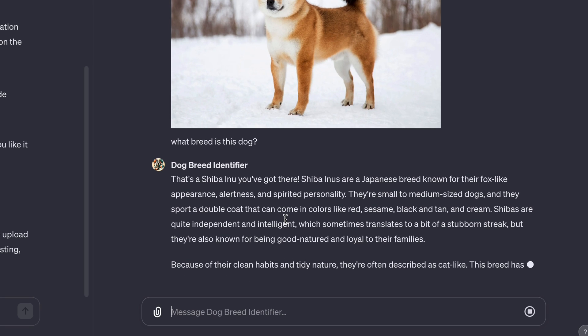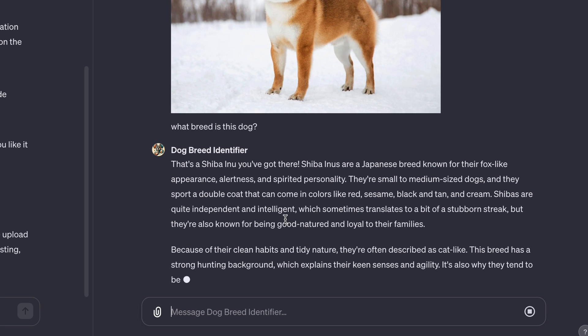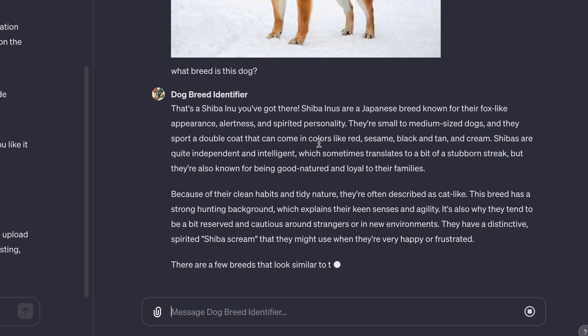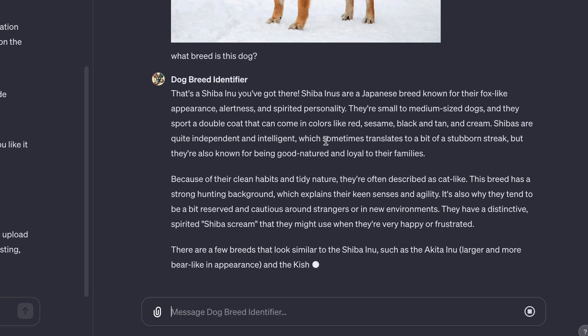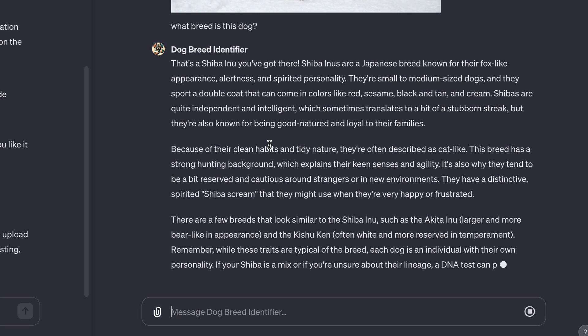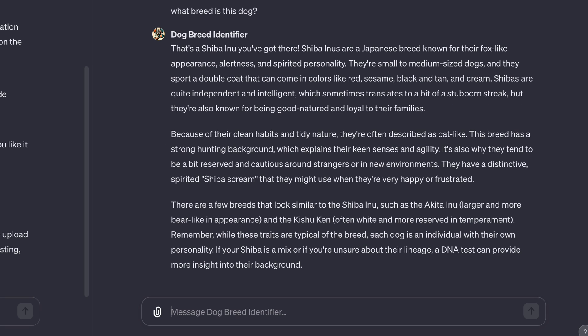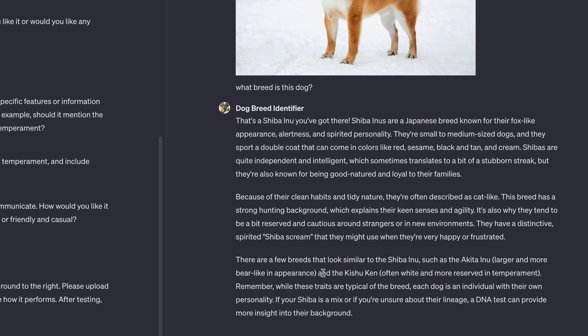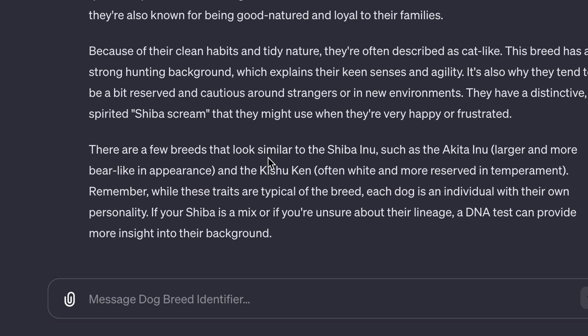Shiba Inus are a Japanese breed. And then it's going to give me the physical characteristics. It's going to give me its temperaments like clean habits, tidy nature. They're often described as cat like strong hunting background. There are a few breeds that look similar to the Shiba Inu, such as the Akita Inu and the Kishu Ken. So I can ask it, show me the ones that look similar.